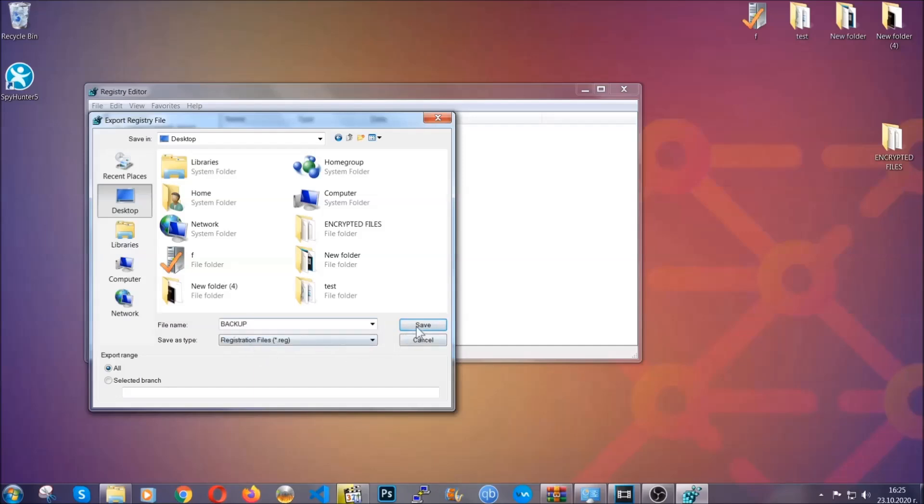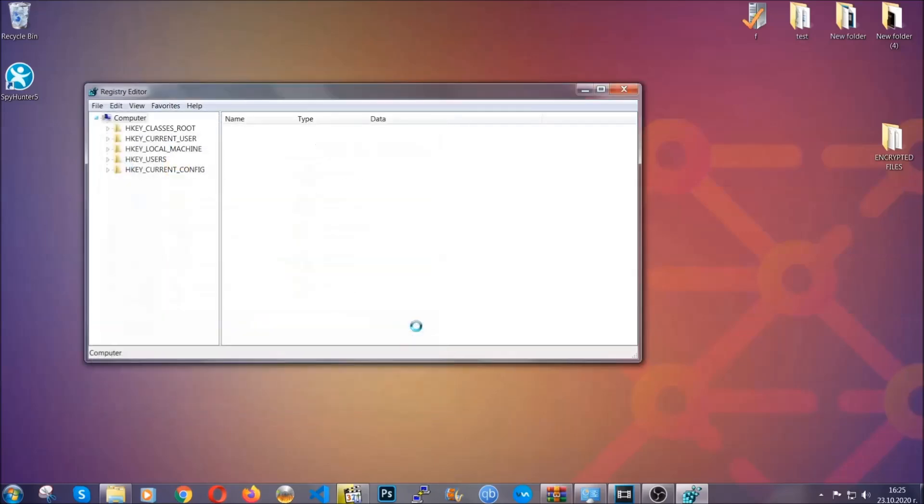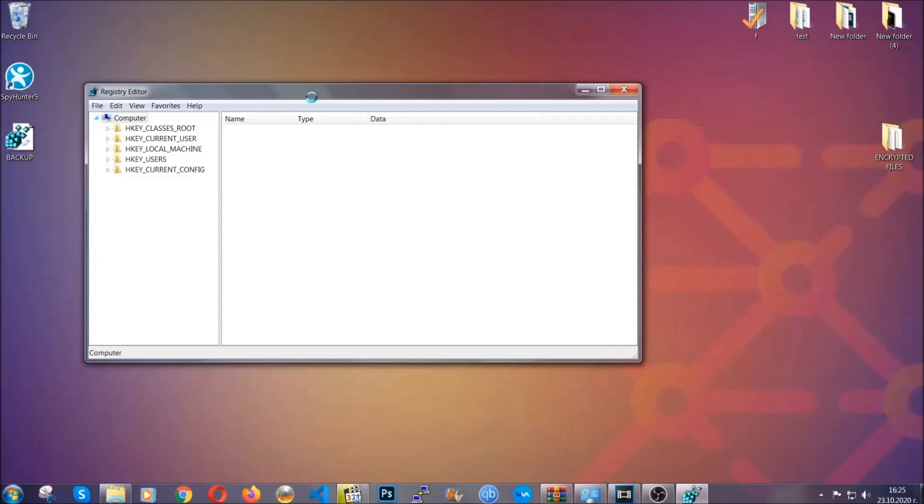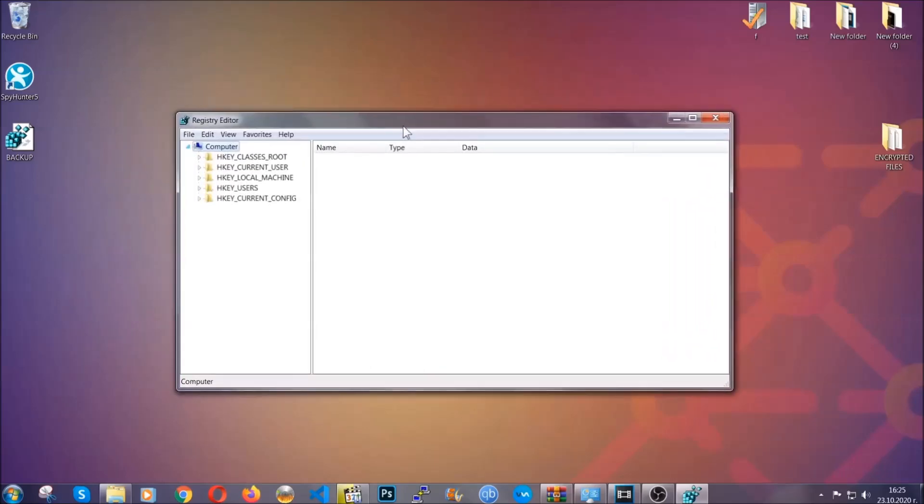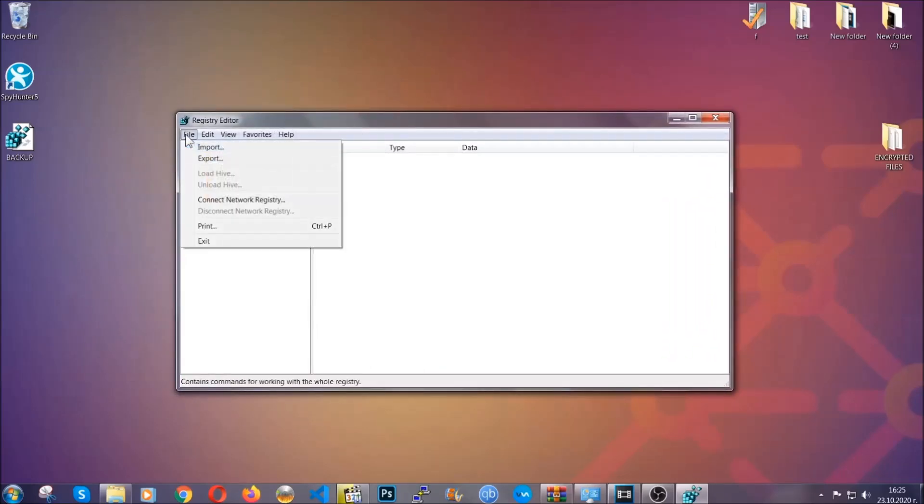Click on Save, and now you have set up a backup for your registry. So if something messes up, you can always get your registry back to the old good configuration by clicking on File and then Import and selecting this backup file.